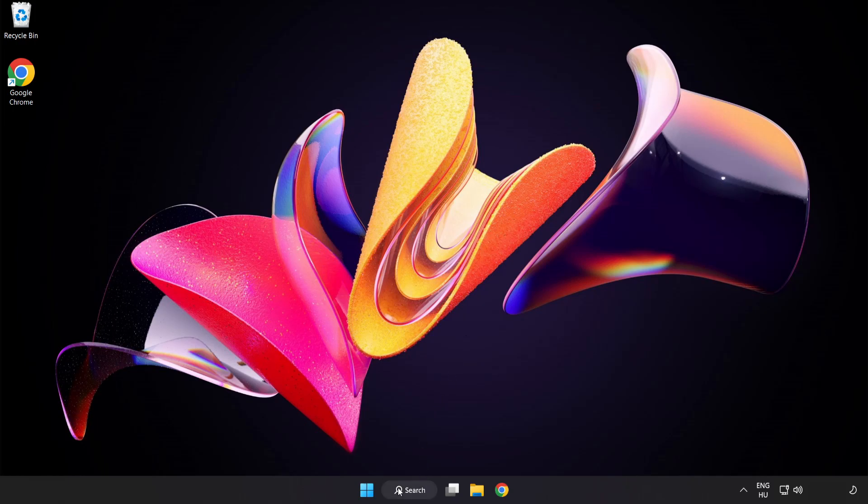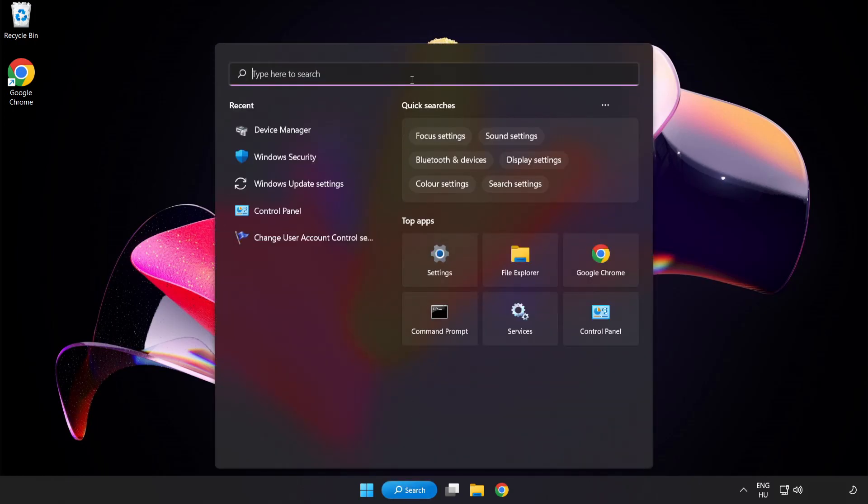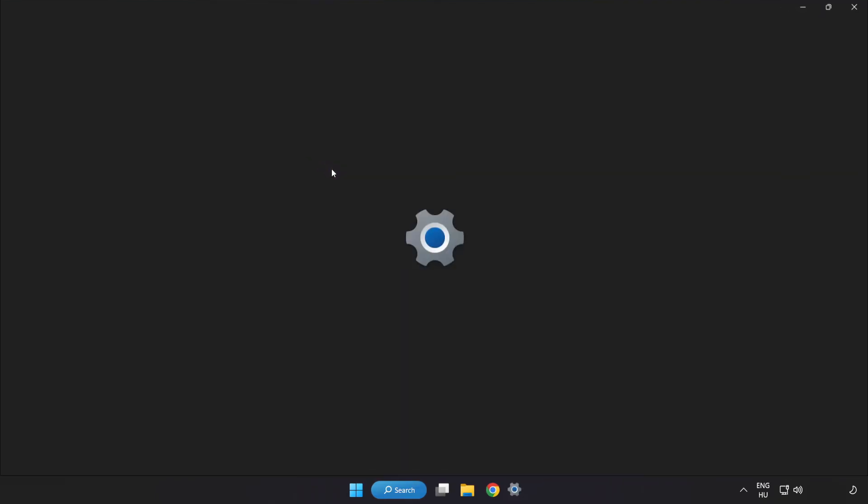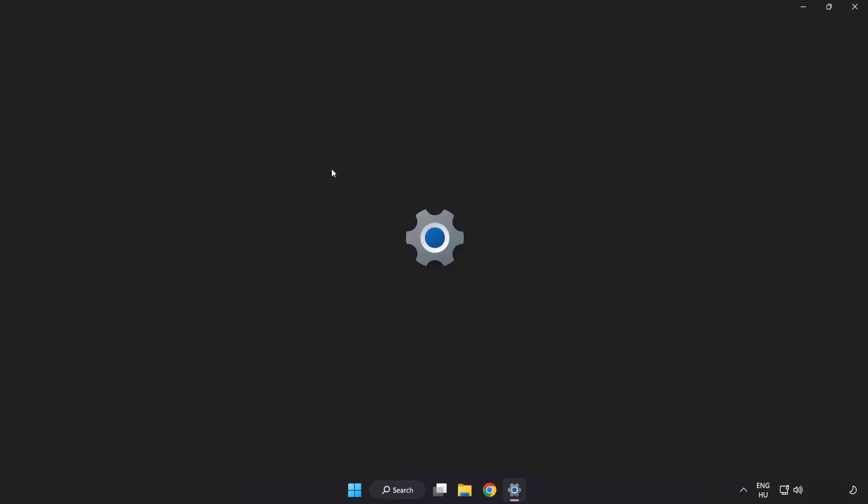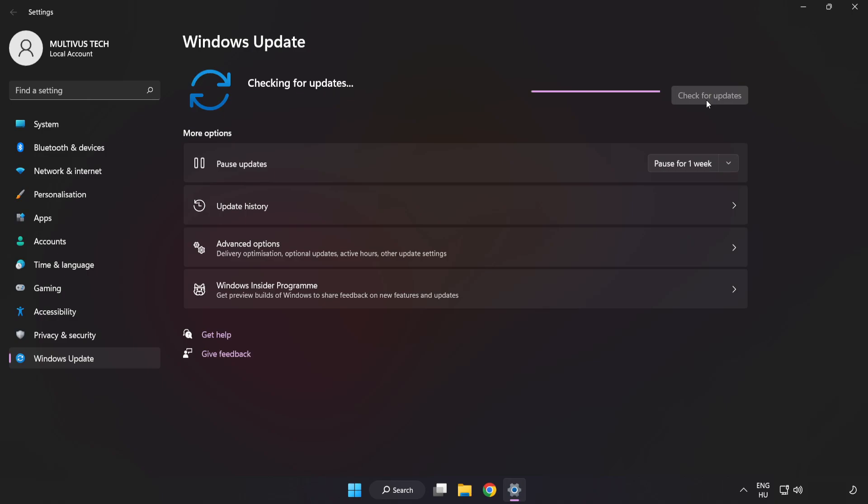Click search bar and type update. Click windows update settings. Click check for updates. After completed click close.